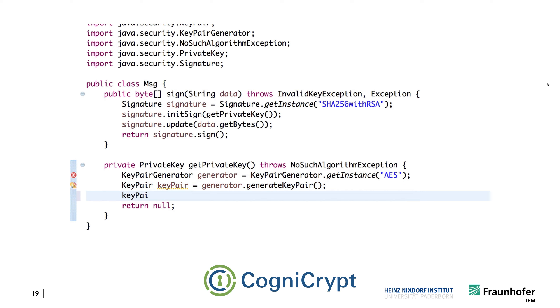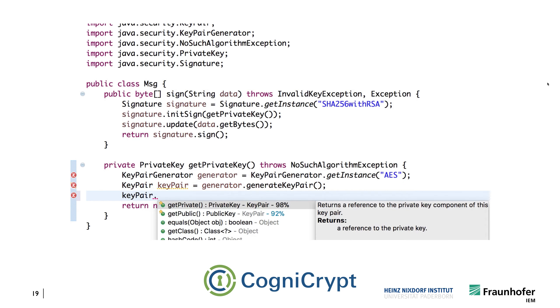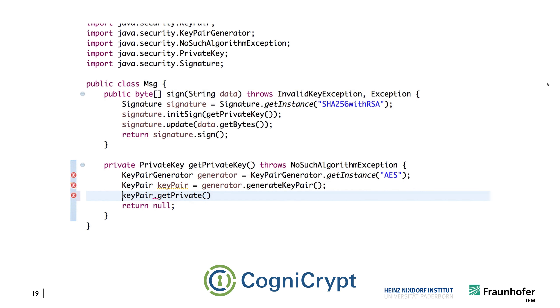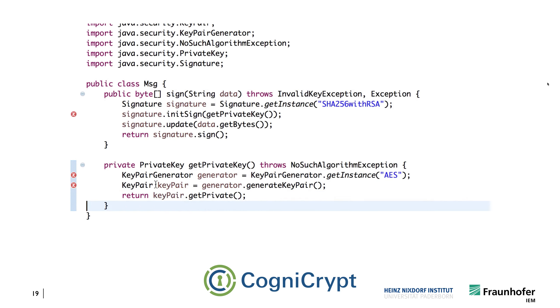And now from the key pair, we actually extract the private key, and we return this. Now CogniCrypt has already run again, and it's telling us a number of other error messages.